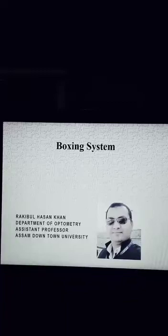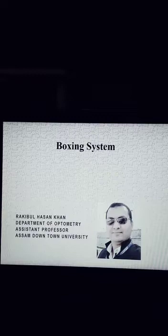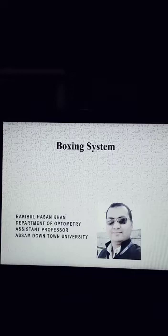Hello everyone, I am Aqibul Hasan Khan. I am going to discuss about the boxing system. In my previous video, I discussed about the Doton system, and here I am going to discuss about the boxing system.